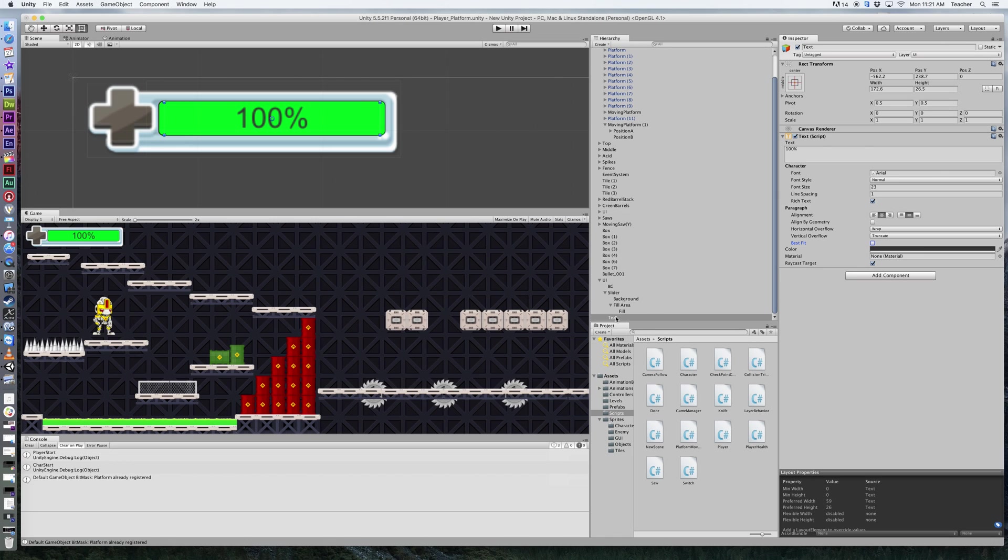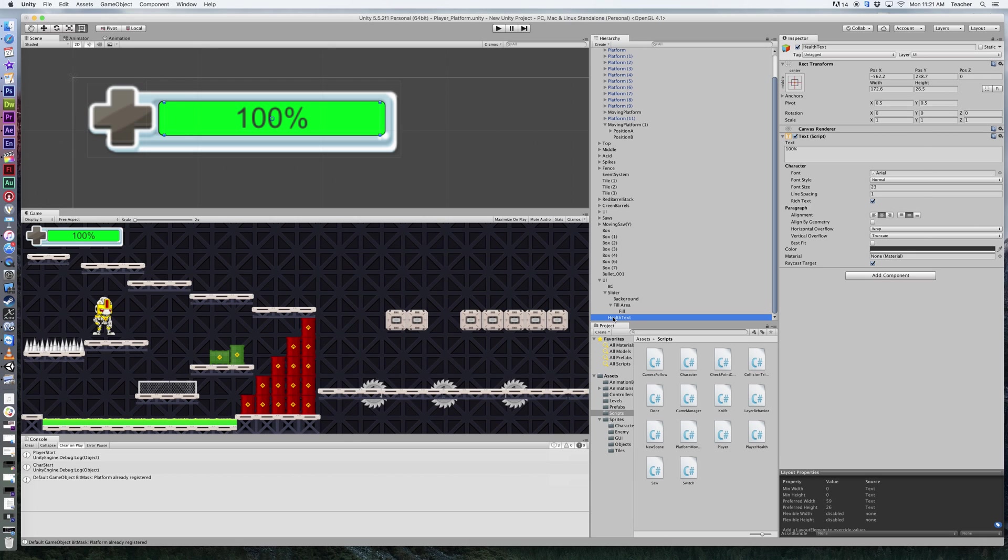Now this text we're going to rename in our layers. I'm just going to click in here and call this health text. This is going to correspond with our script that we're about to drag onto our player.